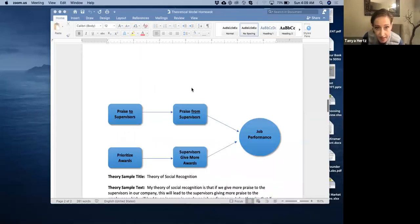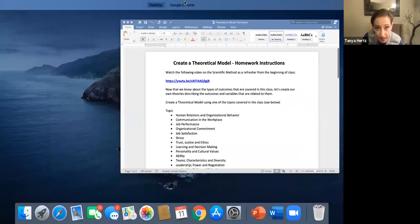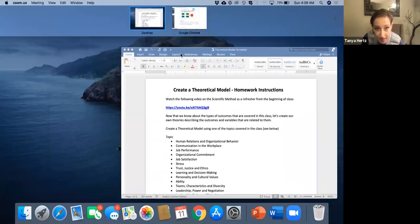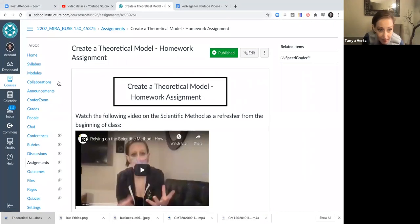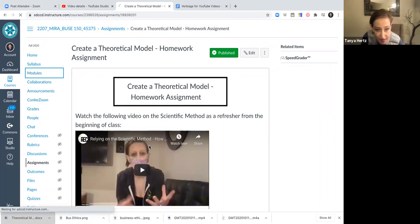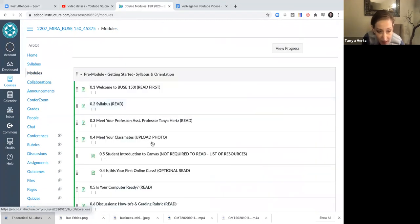So the homework is on building a theoretical model, creating a theoretical model. And you can use the instructions that I have there for you in Canvas. And they're located in Canvas right in the homework, in the modules.